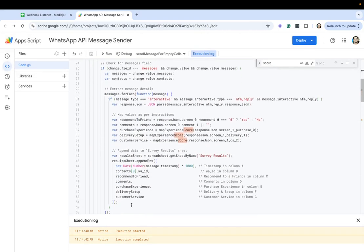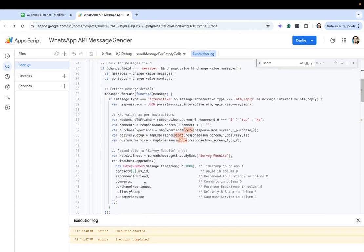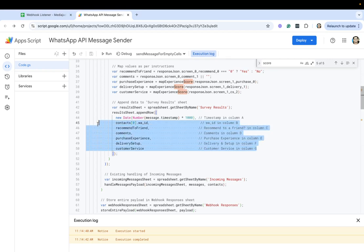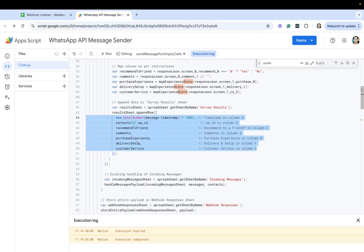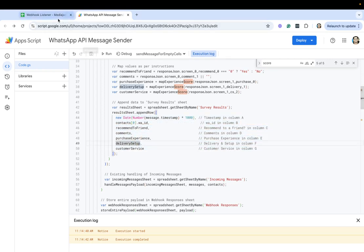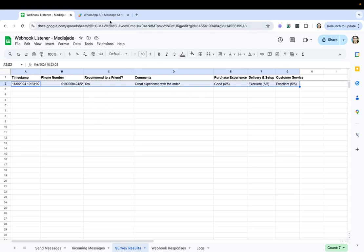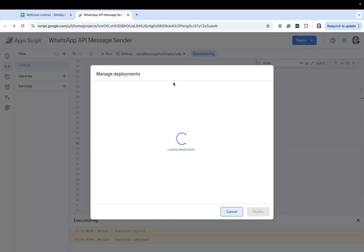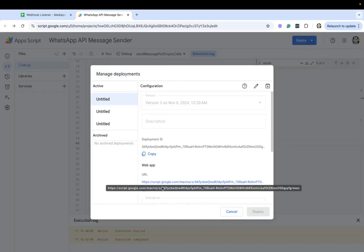And in this we've handled the responses. So whatever comes as a part of the webhook whenever someone submits a flow we have handled that and we're storing that response within the Google sheet respective columns here. So that's what we've done, after that we went ahead and created a deployment for it so that it generates a webhook URL for us.